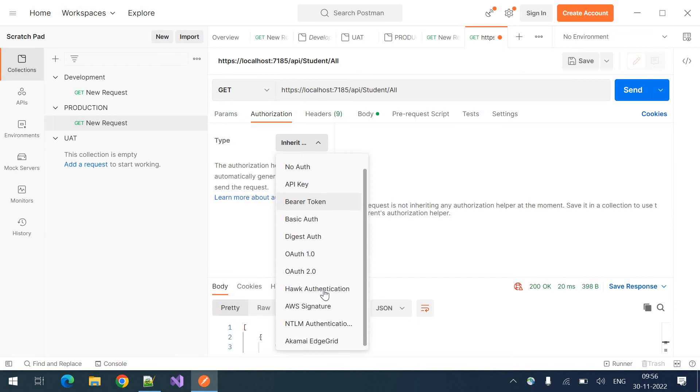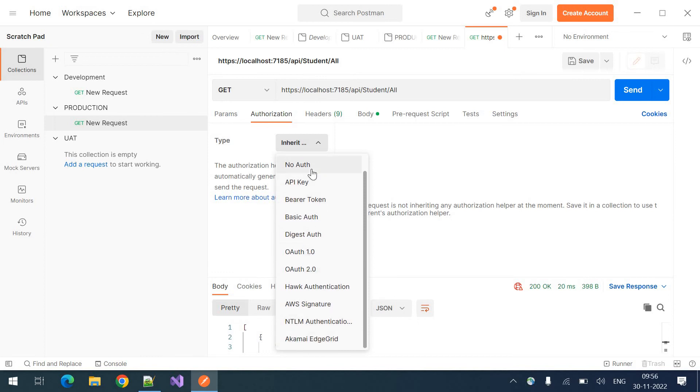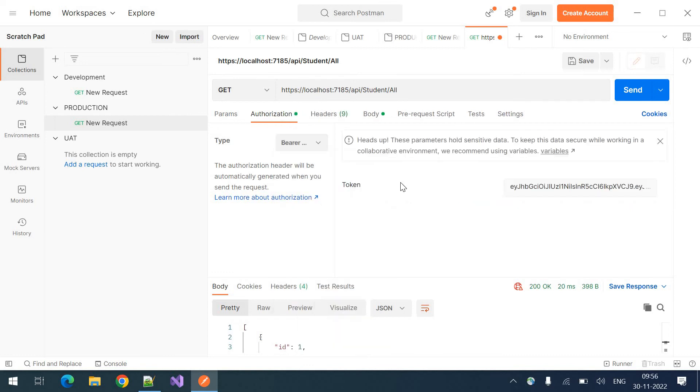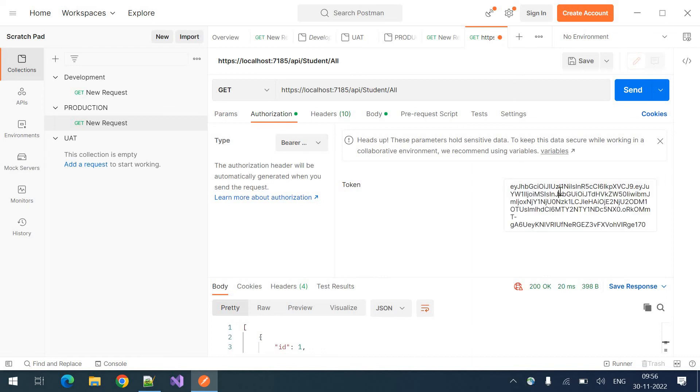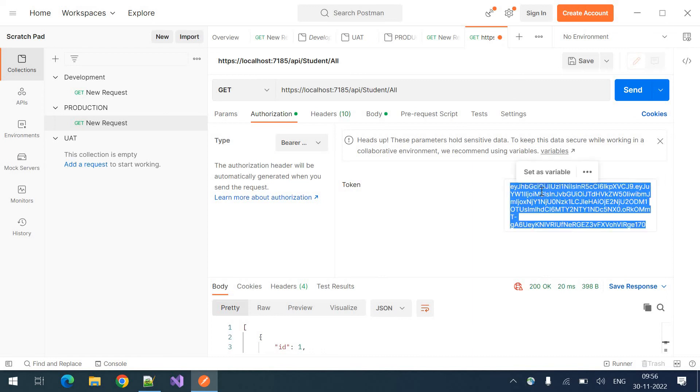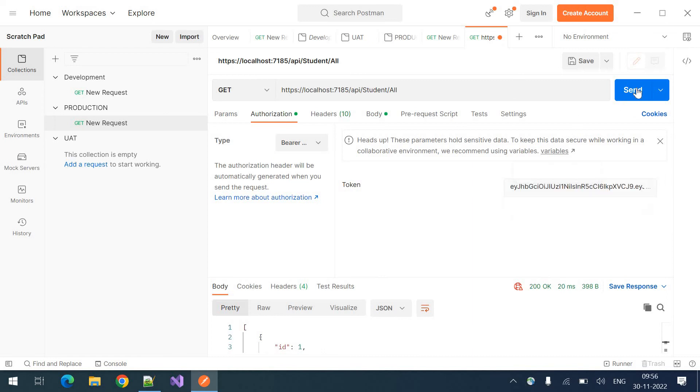So bearer token or NTLM, OAuth. You can select the supported authentication type. So in our tutorial later videos, we can see the bearer token authentication using the JWT. So we will need to put the token here and we need to click on send.